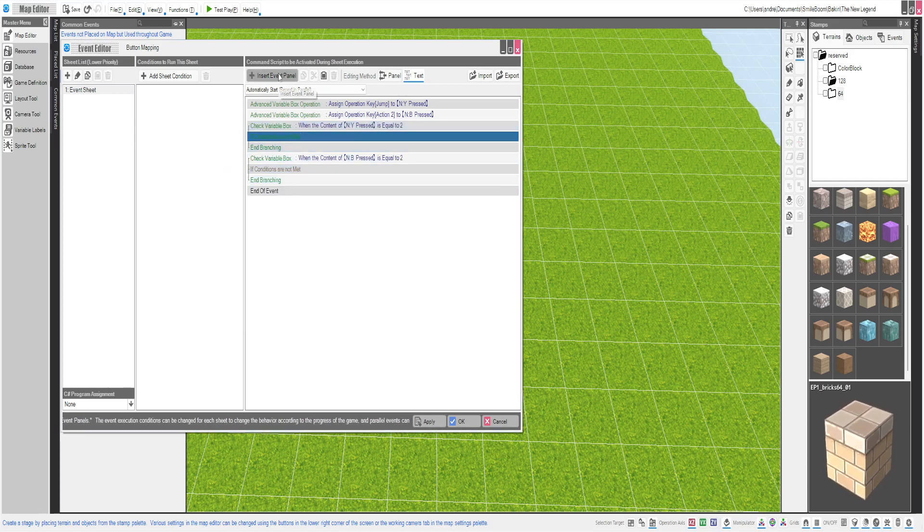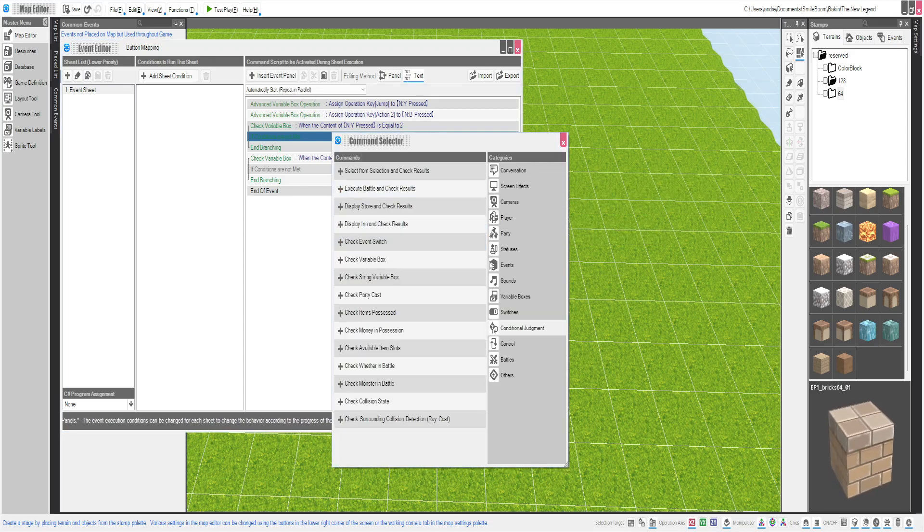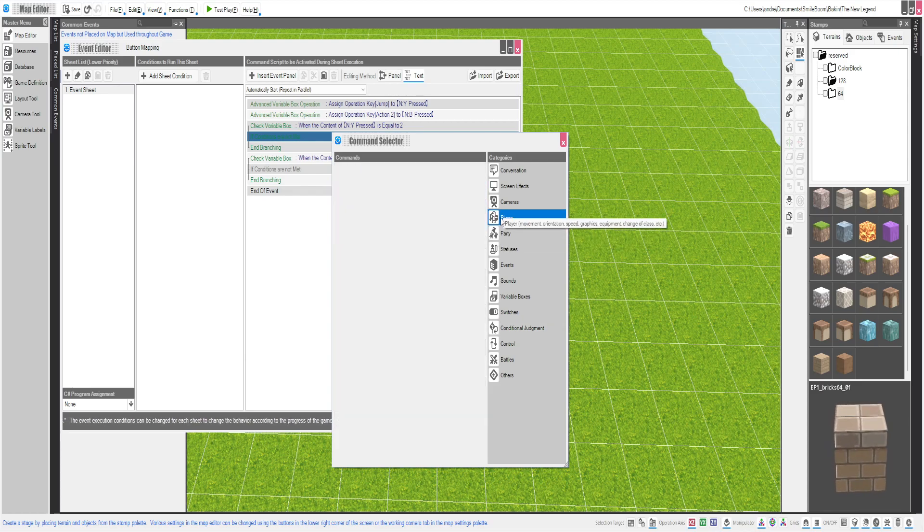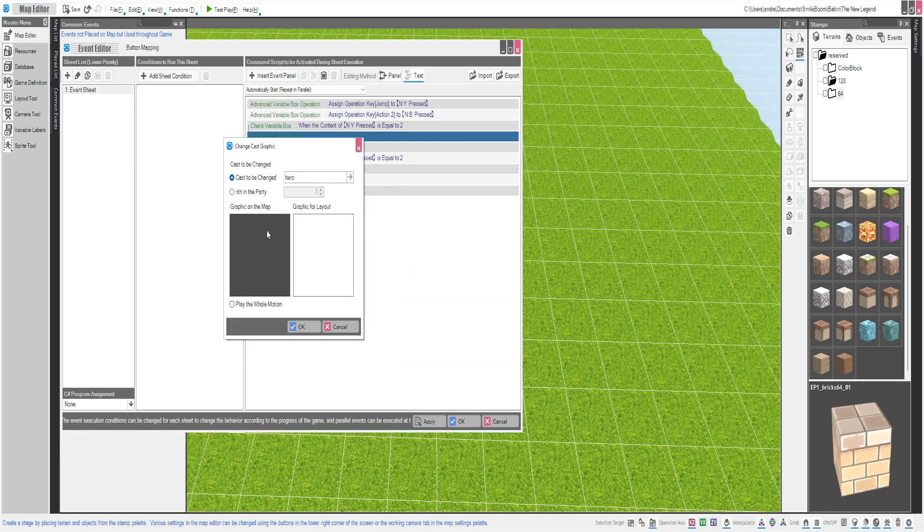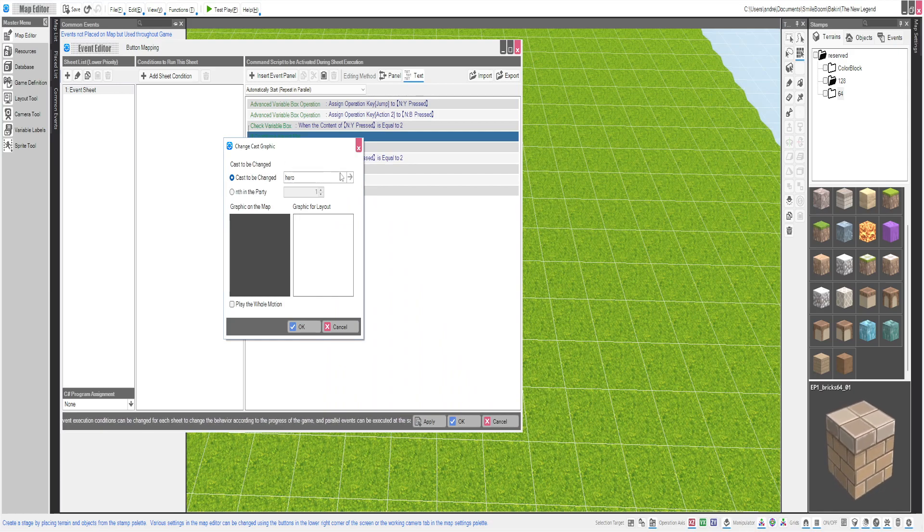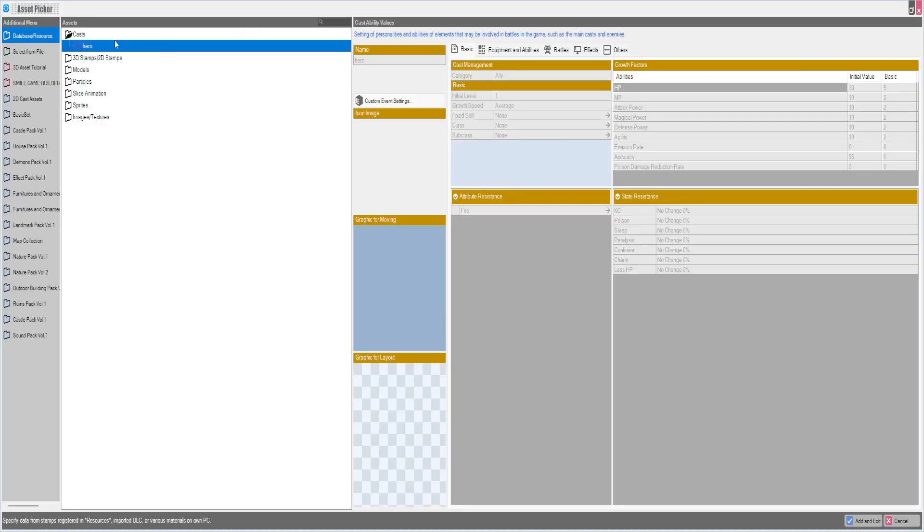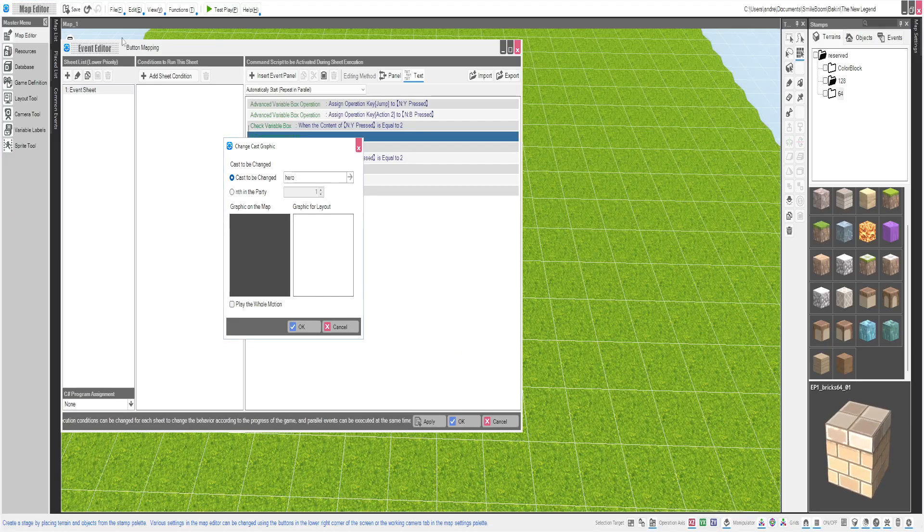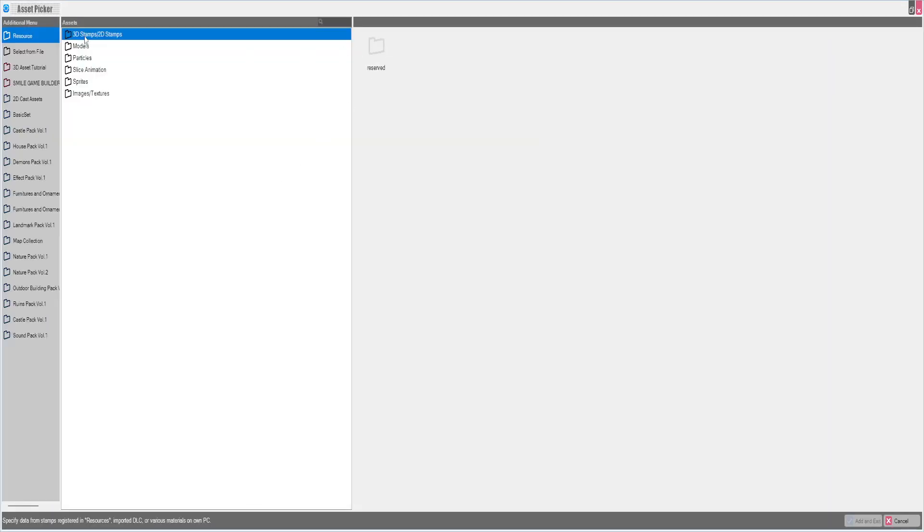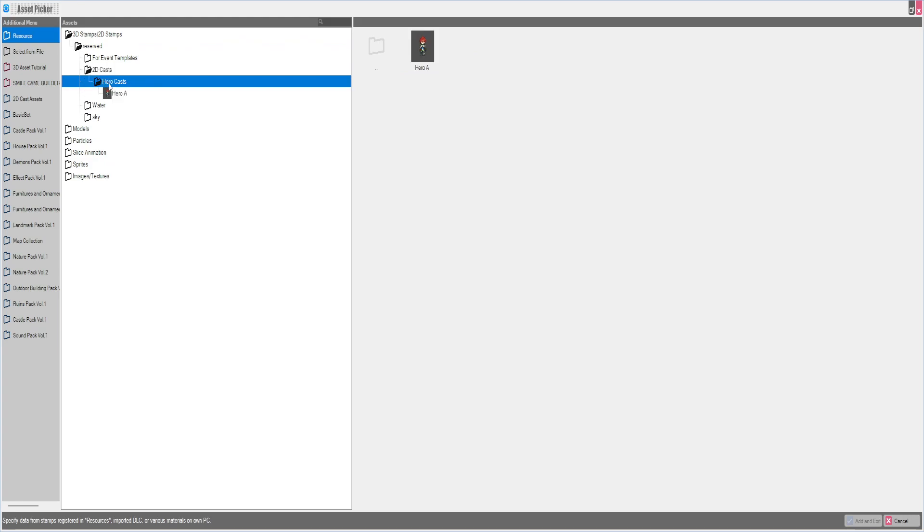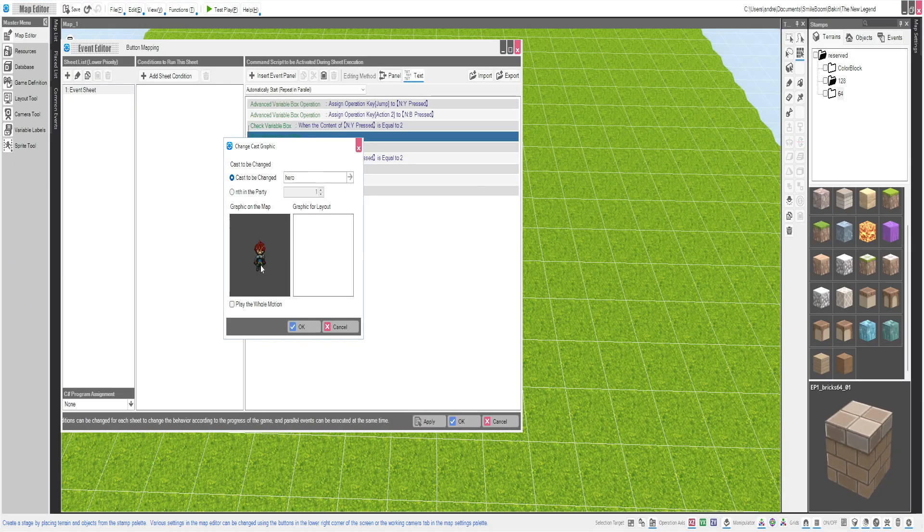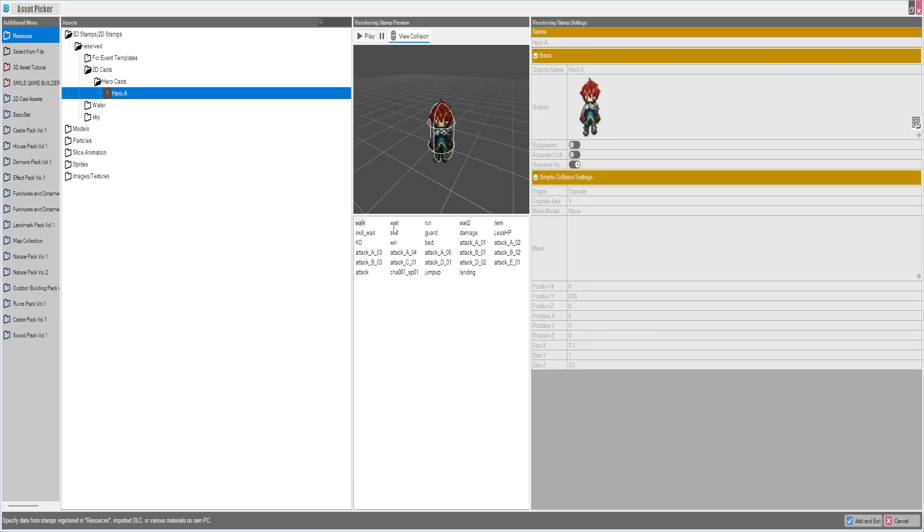So for right now, if Y is pressed, we're going to do a simple player change cast graphic. You want to make sure your cast to be changed. I always start with a blank slate, so mine's simple. So hero, change on the map. You'll just go to your stamp, reserved, 2D cast, hero cast, hero. And then you'll pick which option you want.